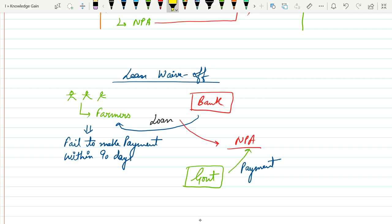So government will intervene for the welfare of the farmers and make payment to the bank. This procedure is called loan waive-off. In Hindi it is called Karjmafi.